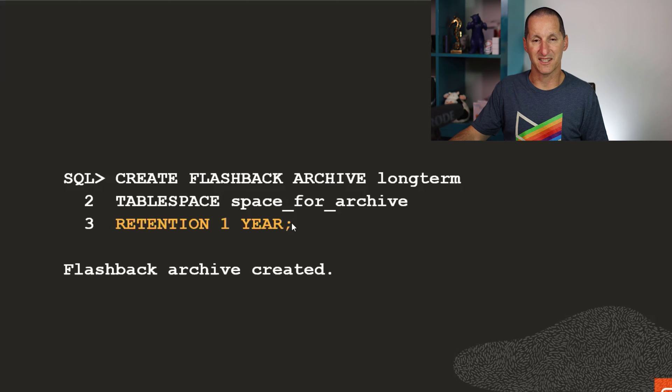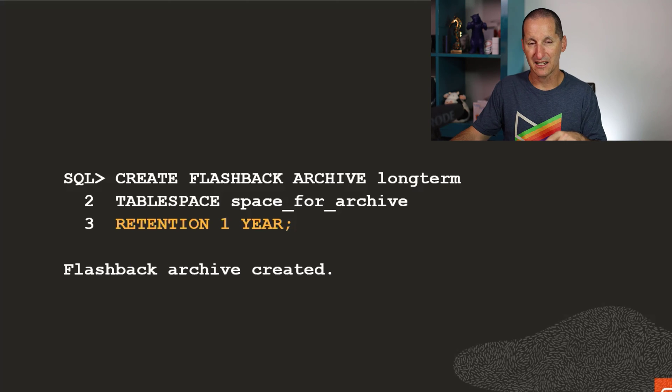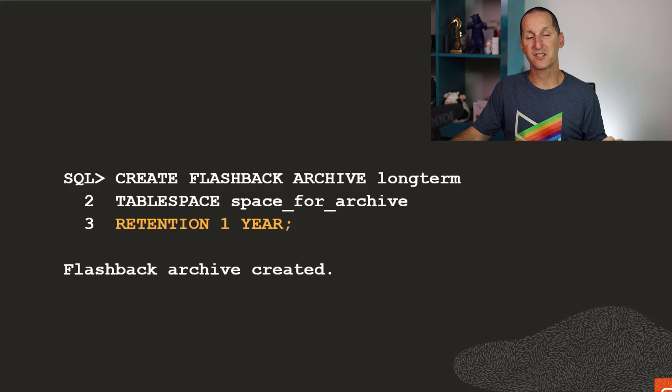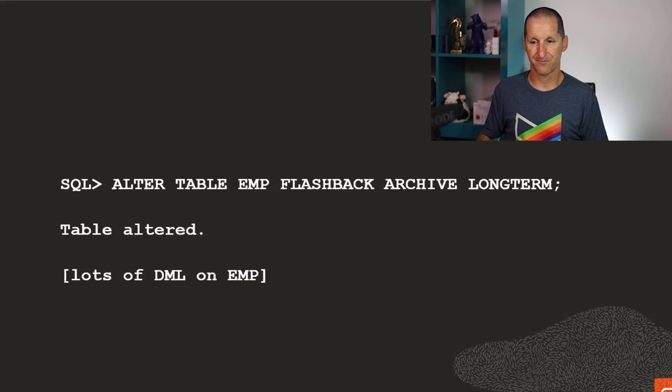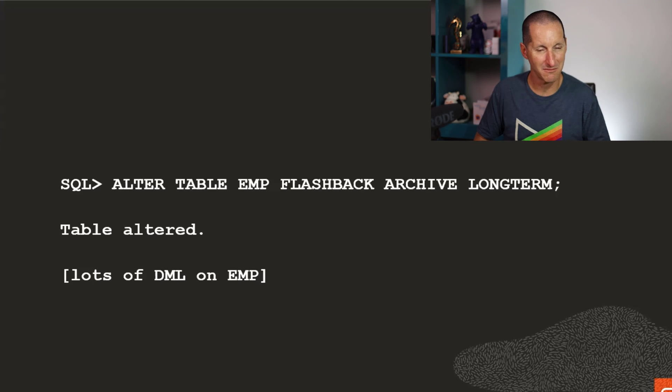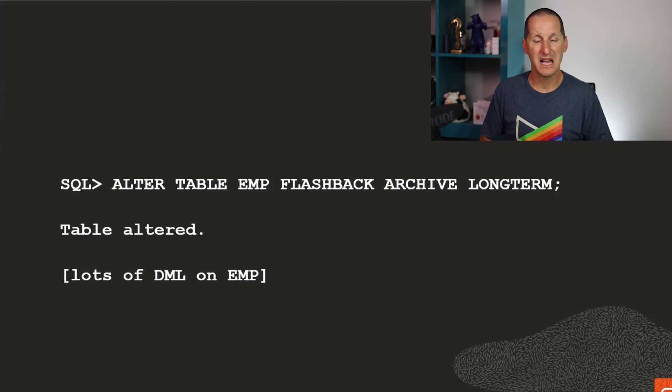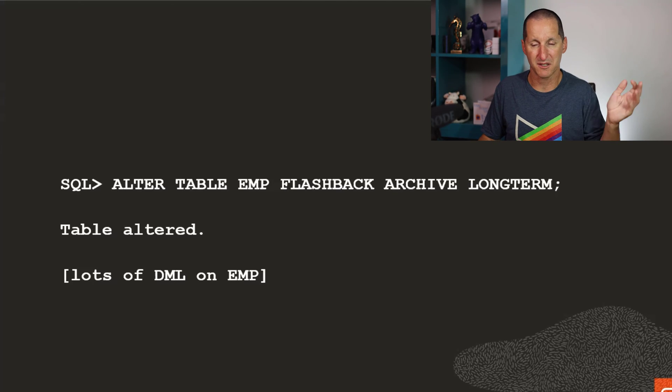You nominate how long stuff will be retained for in this archive. Any table you put into this flashback archive will have any changes to that table recorded for at least one year. So I do alter table M flashback archive long term, and then I rush off and do a lot of DML onto my table.